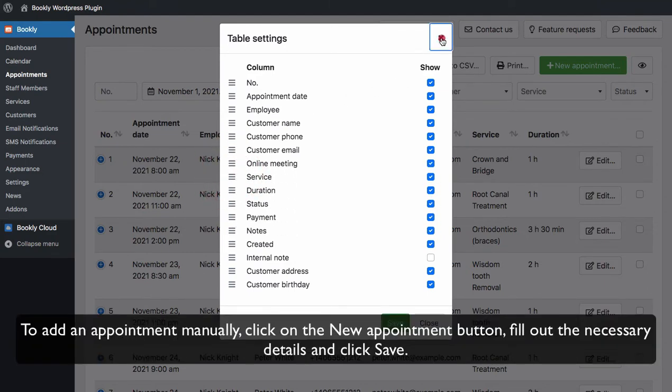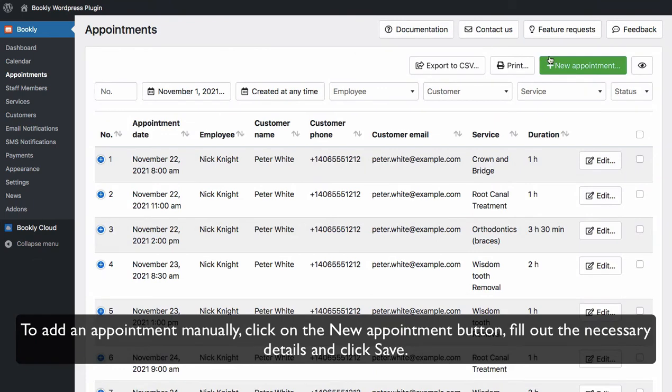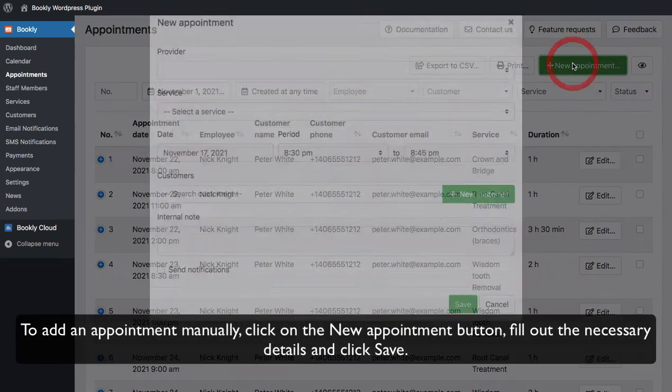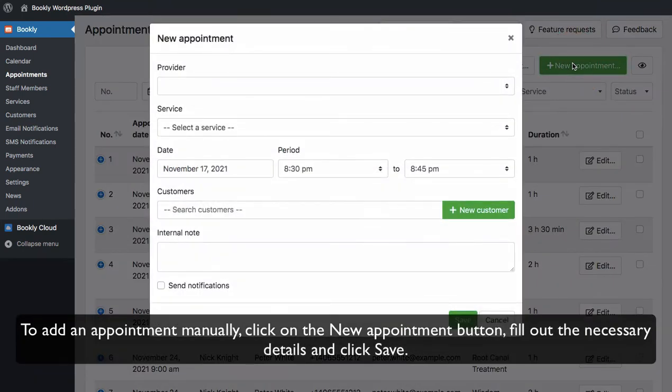To add an appointment manually, click on the New Appointment button, fill out the necessary details, and click Save.